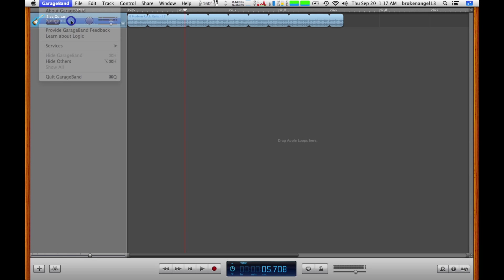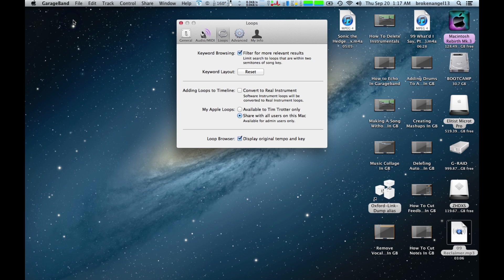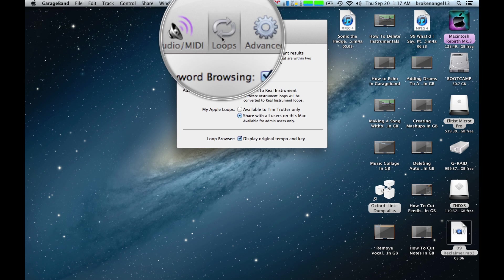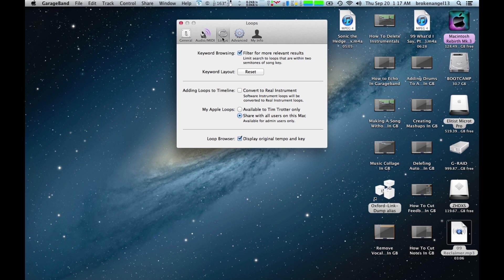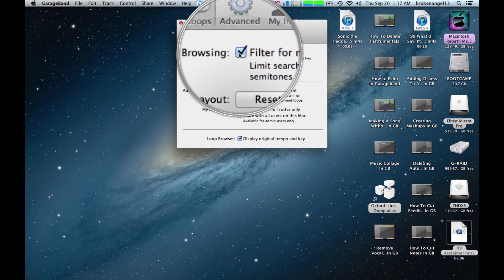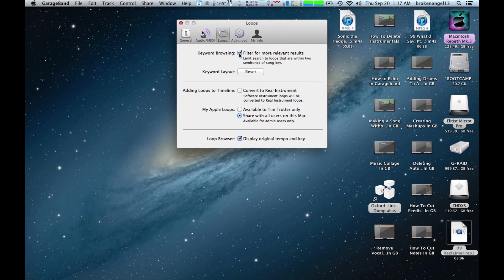And you'll see here under the Loops tab, under Keyword Browsing, you'll see a checkbox that you want to make sure is on. It's telling you that it's going to filter for more relevant results. And what it's going to do is it's going to scan the track that you have and limit the loops that are within two semitones of a song key.